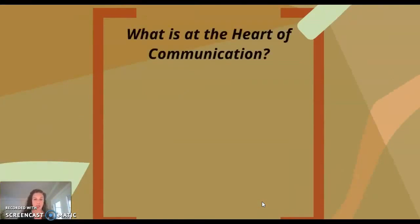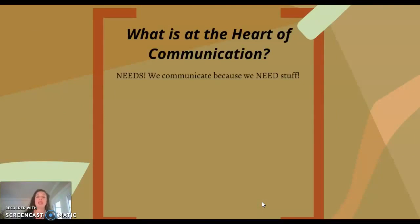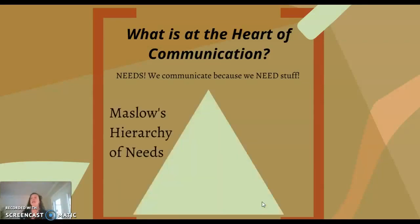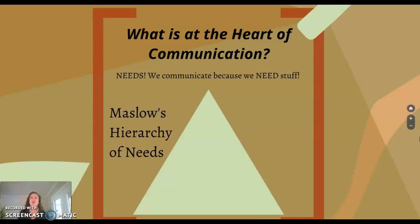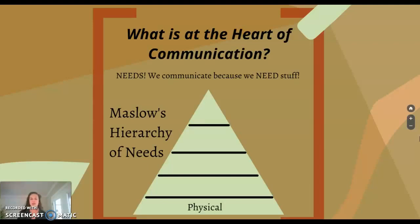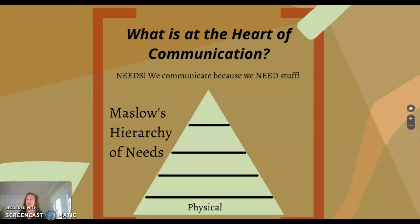What is at the heart of communication in general? We are basic — we need stuff. We all have needs, and we communicate because we need stuff. The textbook talks about Maslow's hierarchy of needs. Communication was actually a subset of psychology until it branched off to be its own discipline, so if some of the theories in the first few chapters look familiar, that's fine — we share a lot of the same core foundational theories.